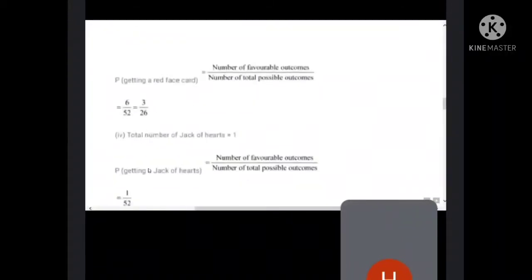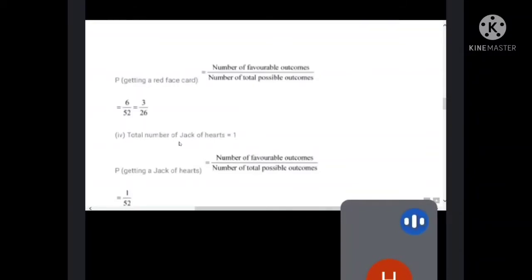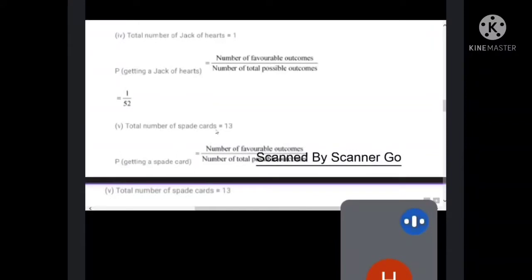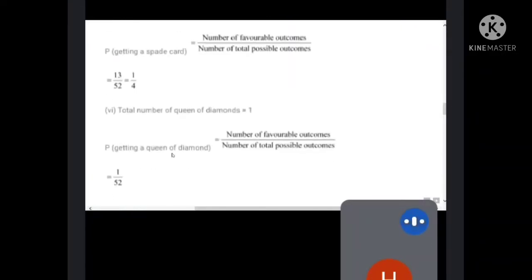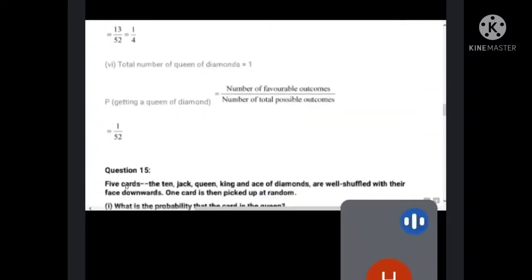Jack of hearts: in hearts there is only one jack, so probability is 1 by 52. A spade card: there are 13 spade cards, so probability is 13 by 52 equals 1 by 4. Queen of diamonds: in diamonds there is only one queen, so probability is 1 by 52.